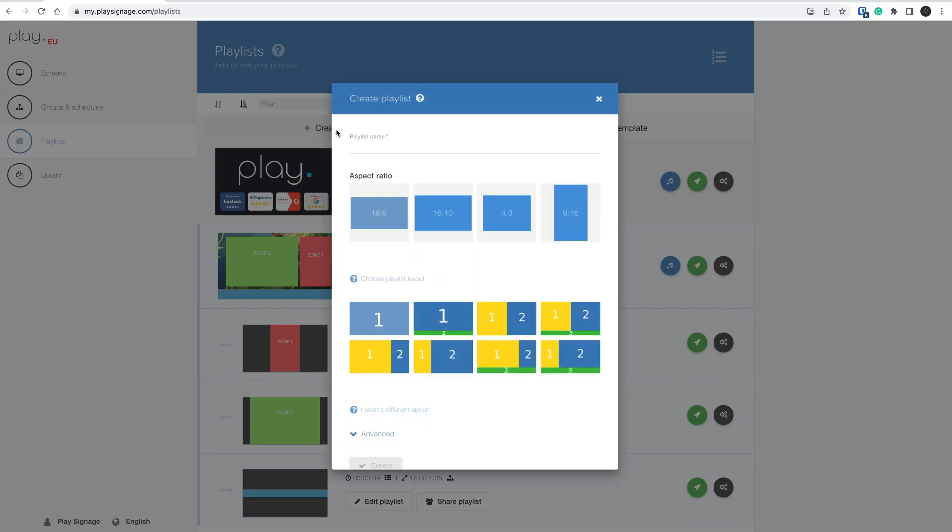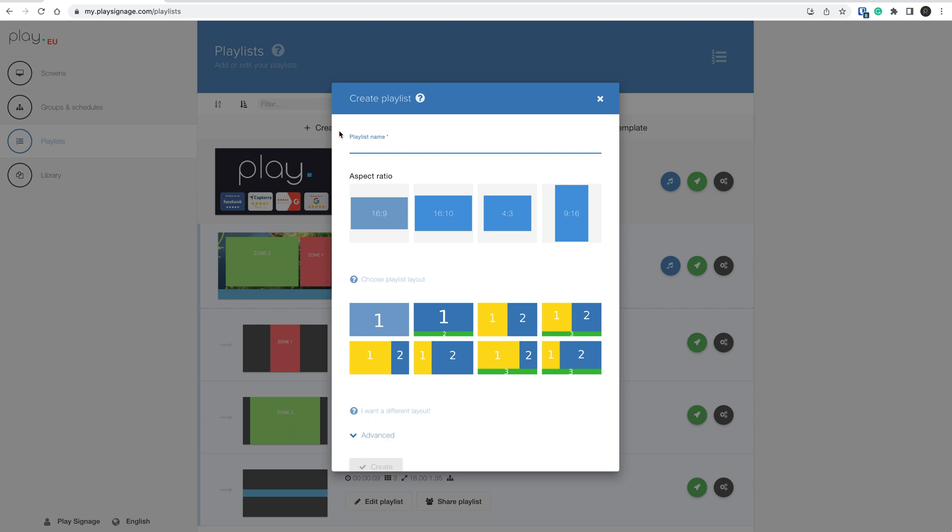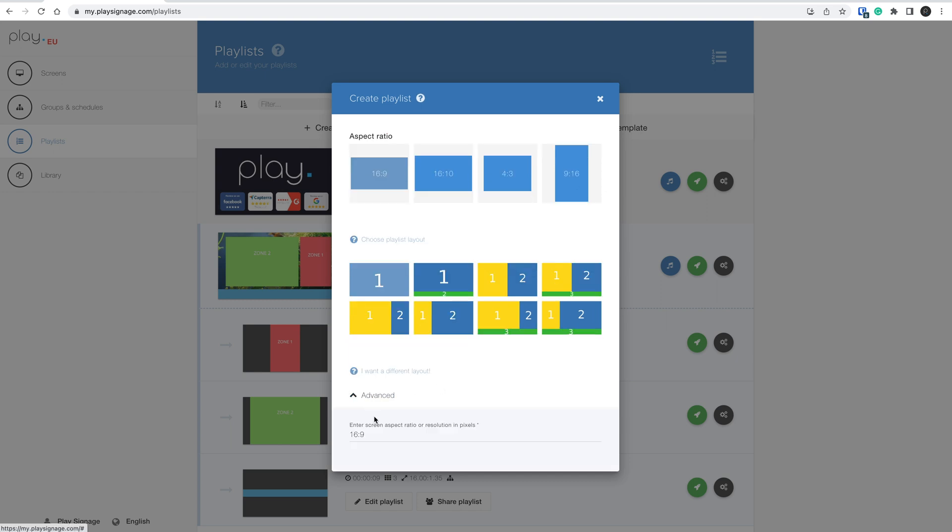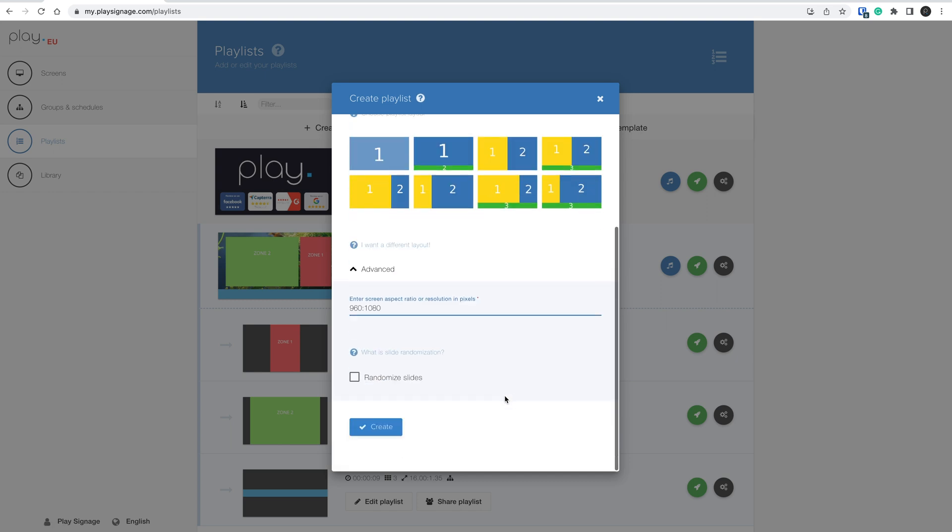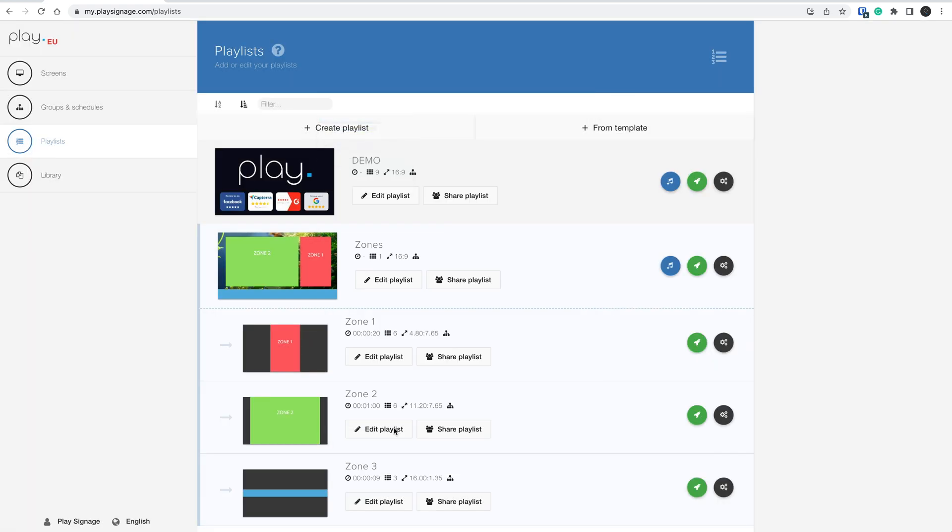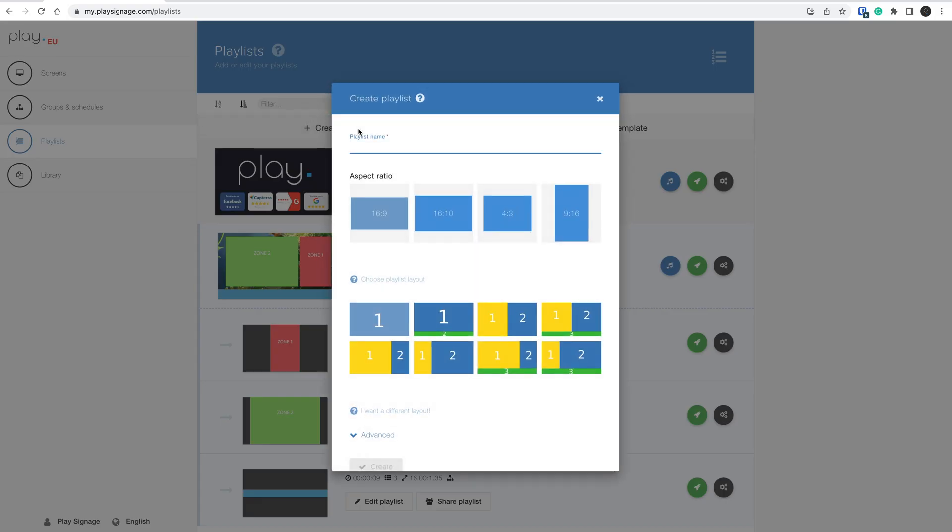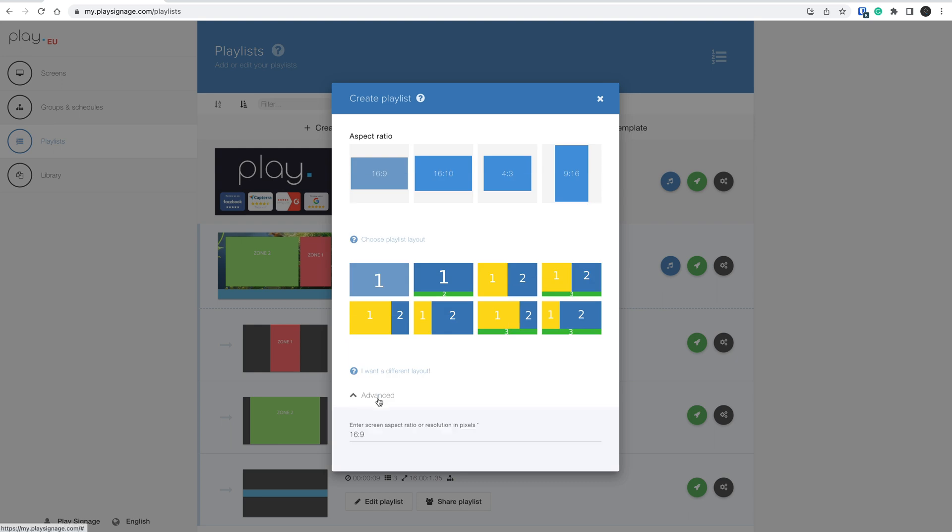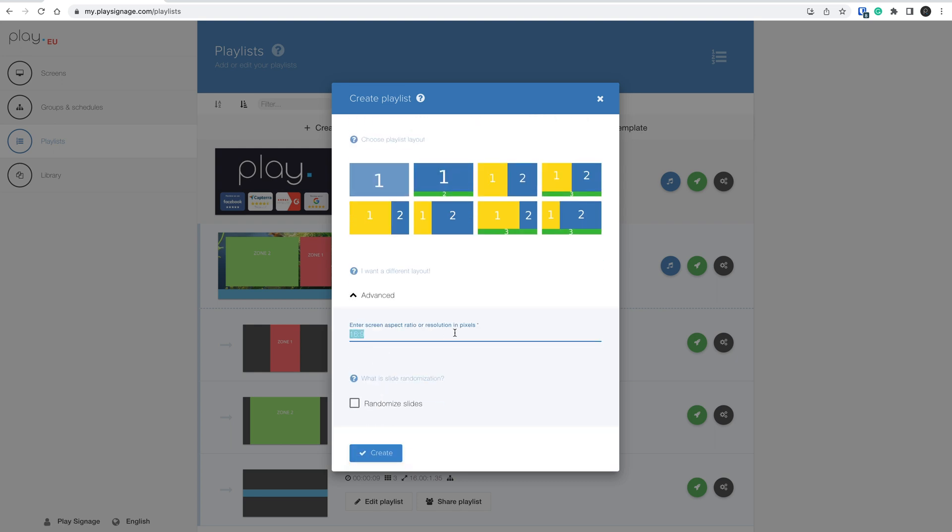Next, I will create the playlist for the left side and set the resolution to 960x1080. Then click Create. Then, the playlist for the right top, and set the resolution to 960x540. And then click Create.